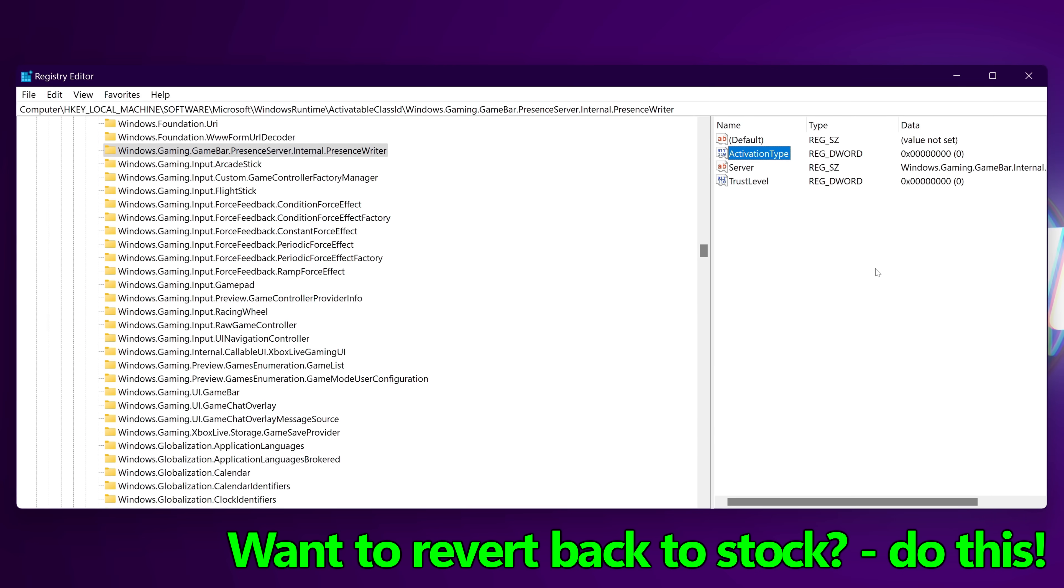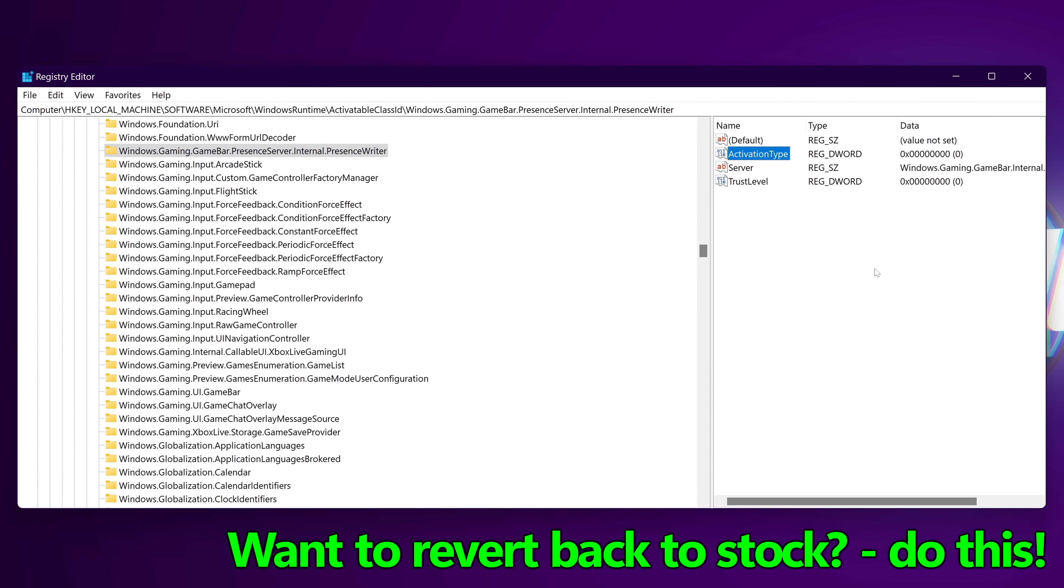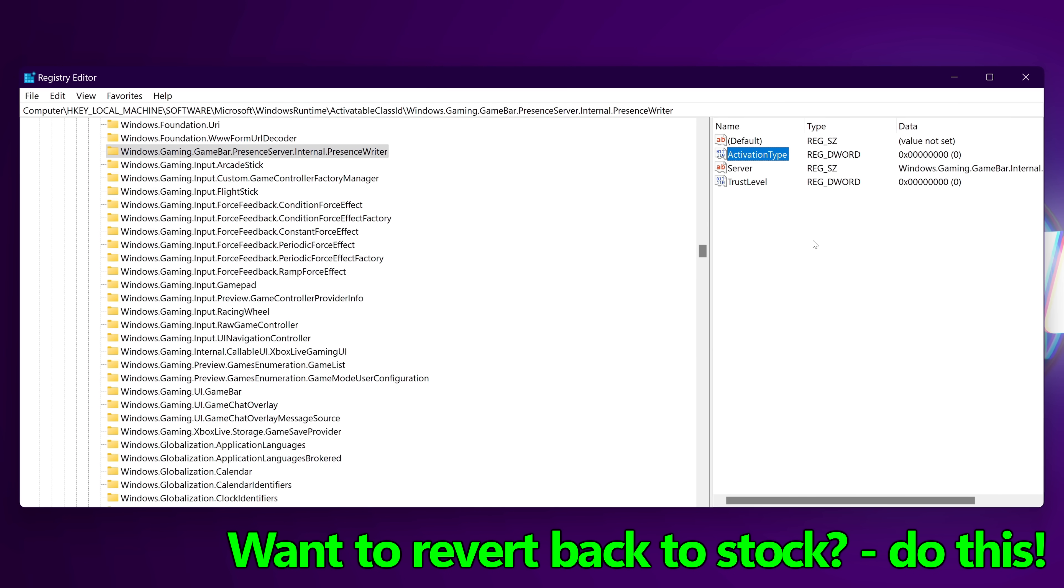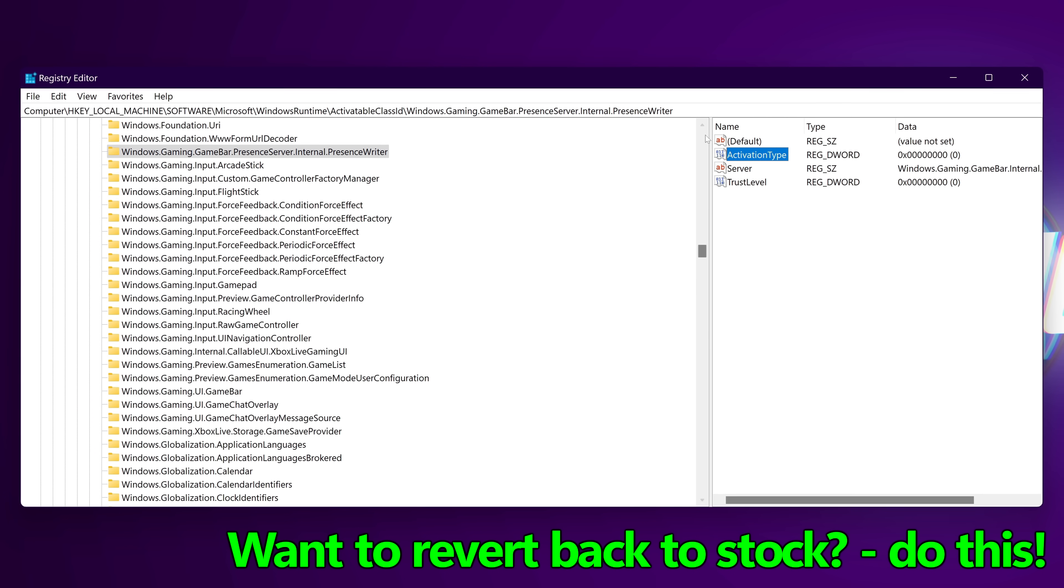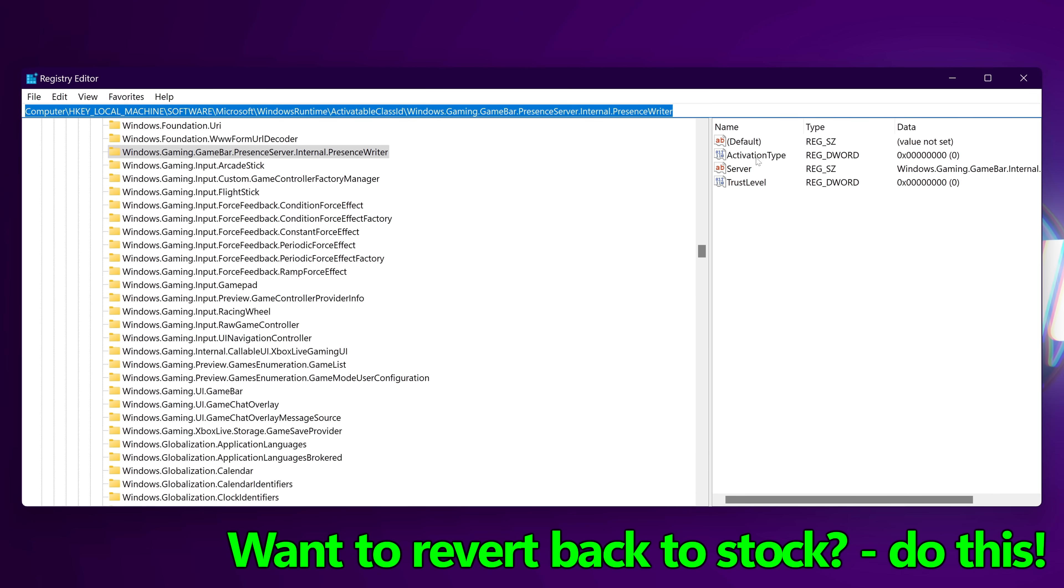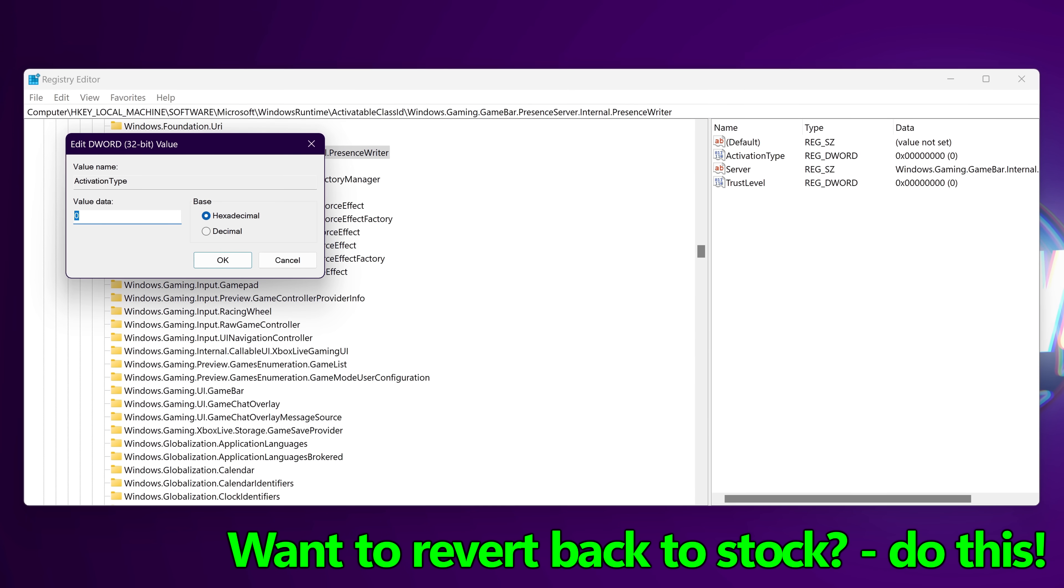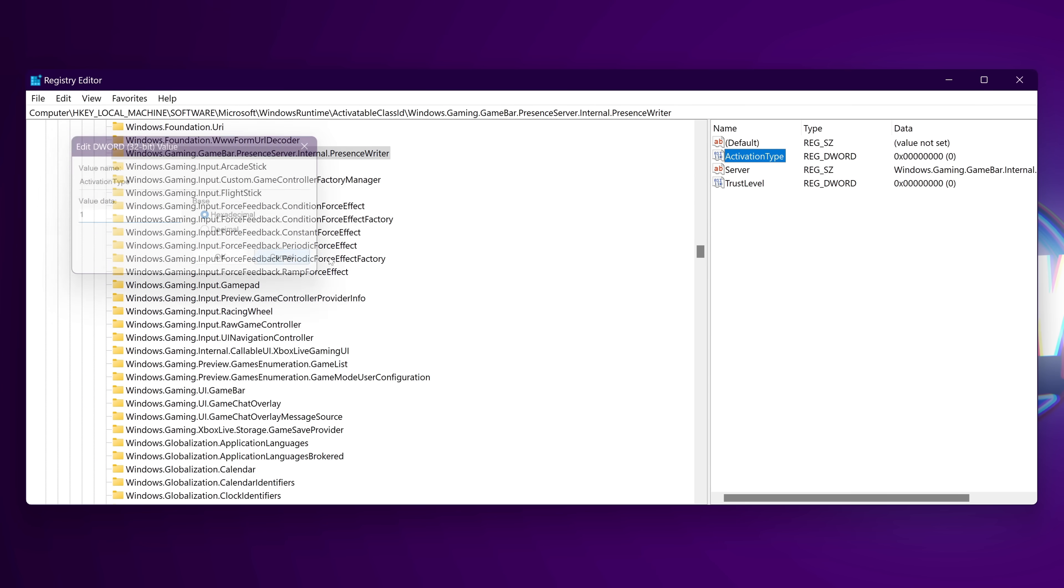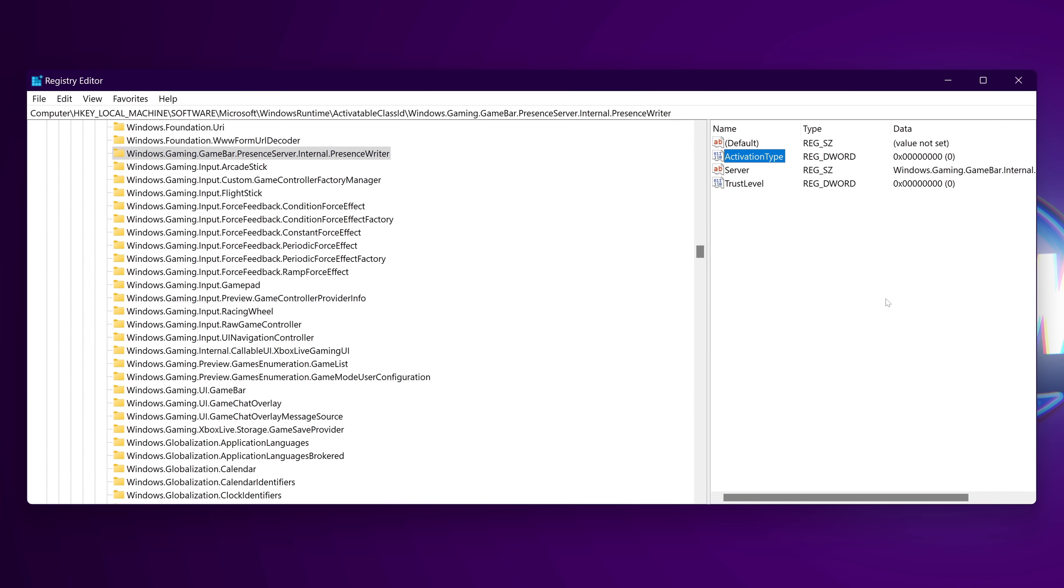Remember at any time if you want to revert this change, just jump back into the exact same position in the Windows registry. Go back over to the activation type, change it from 0 which is off to 1, then select OK and you'll be back up and running on game bar.